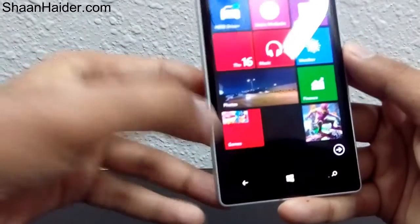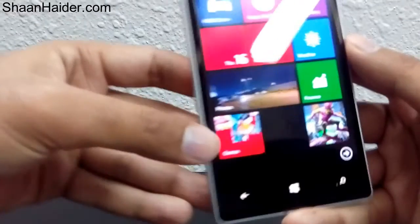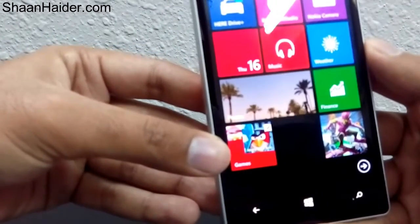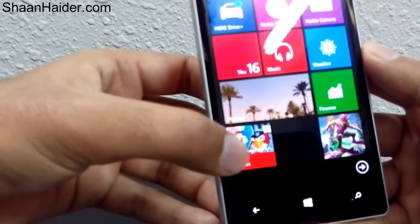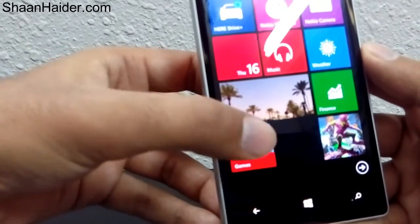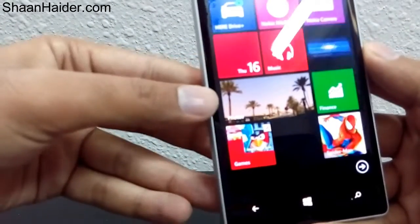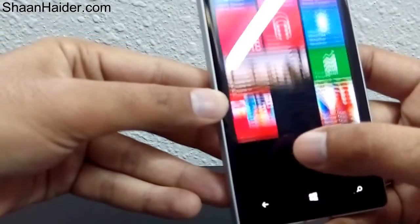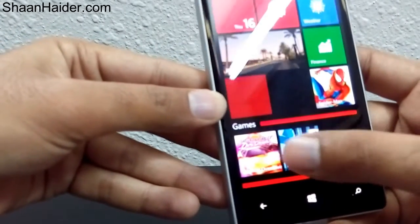Go back to the home screen. Here is the folder 'Games' where Asphalt and Angry Birds are placed. You can just open the folder and start any game right from there.